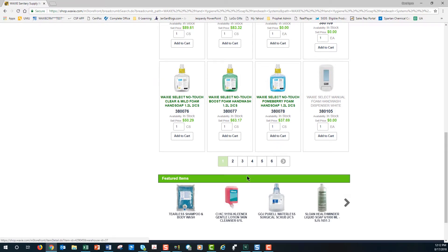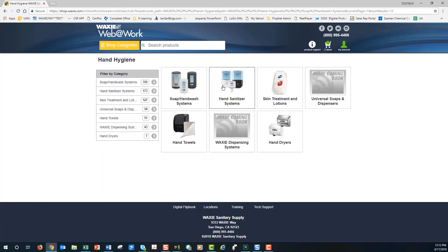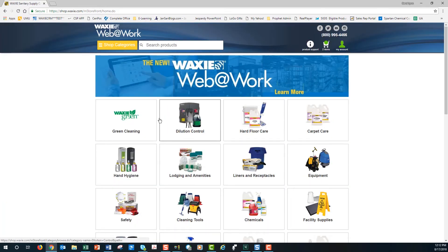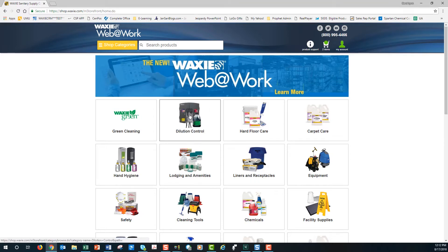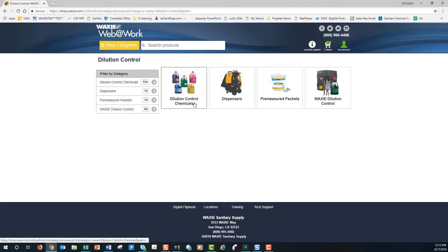You can click on any of these items to get more information. You can also hit Web at Work to get to the main landing page and begin choosing images and categories of your choosing. Let's say I needed a chemical and I know it's a dilution control — I can click on that image, then click on any subcategory. I'm going to select Dilution Control Chemicals and click on it.